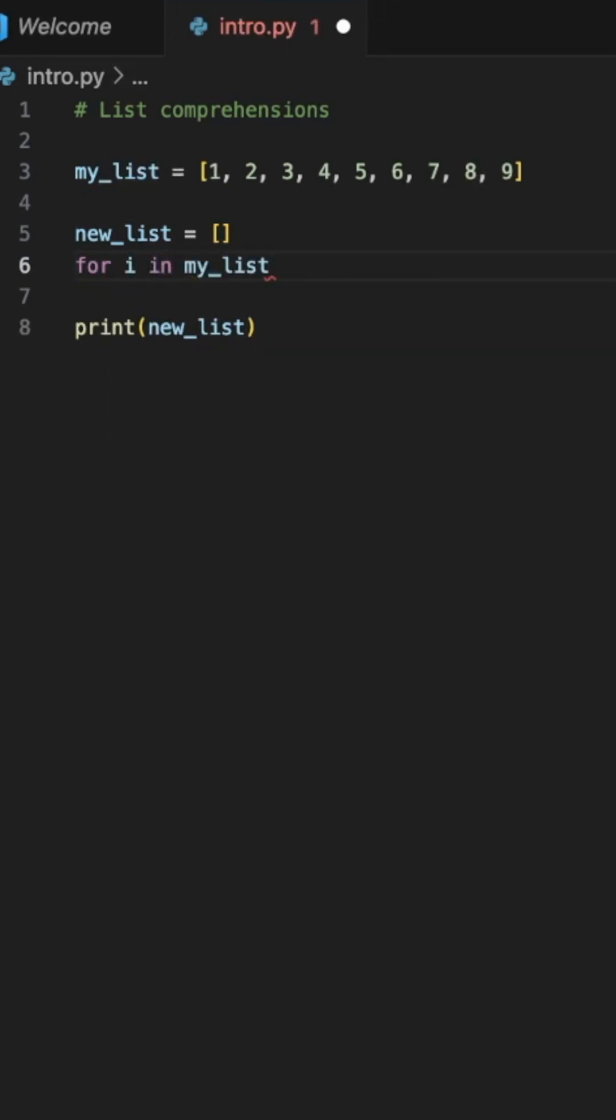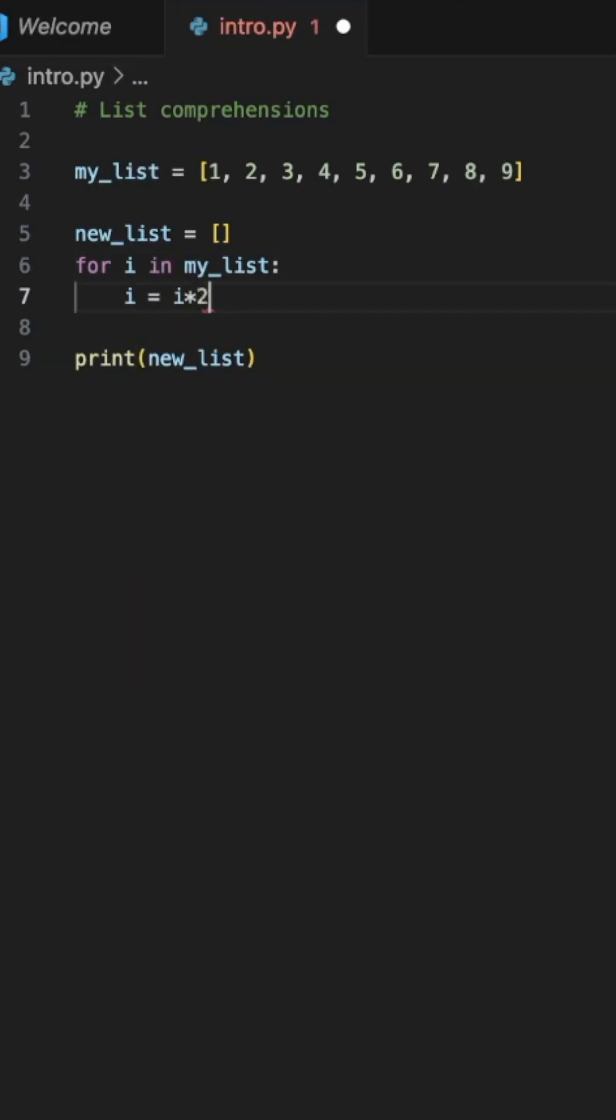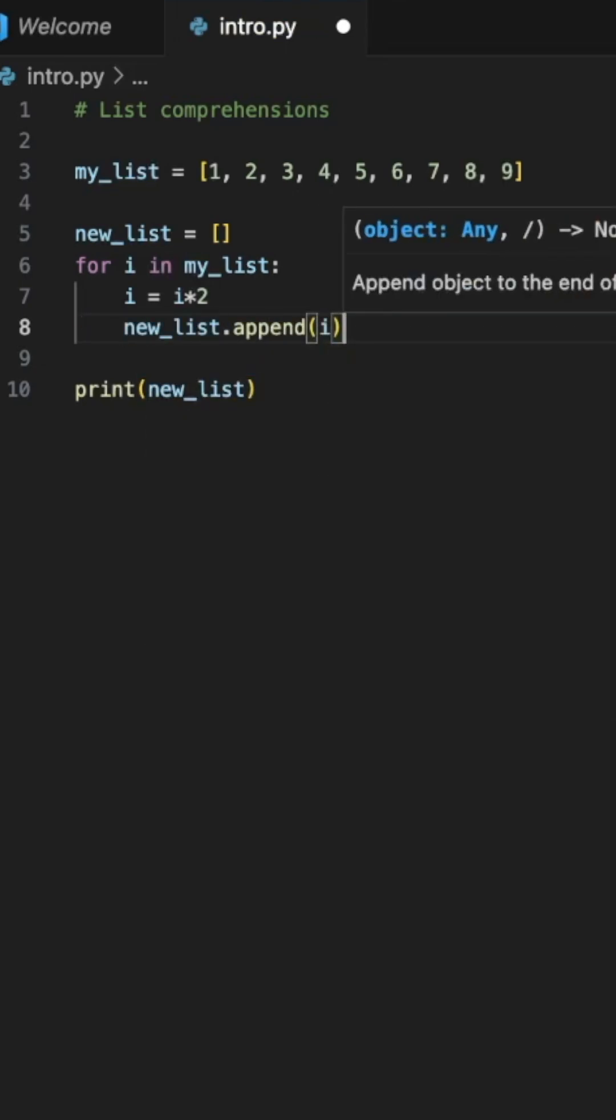Normally, you would write a for loop something like this: for i in my list, i equals i times 2. This will multiply each element in the list by 2, and then you append this to a new list.